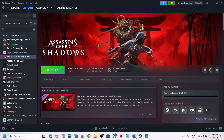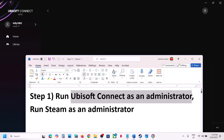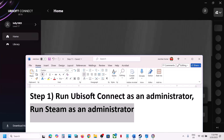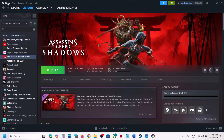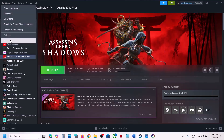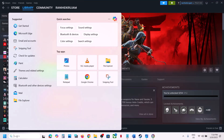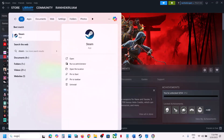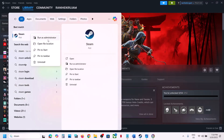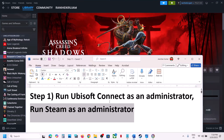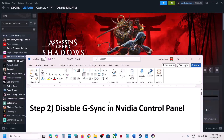The next step is to run Steam as an administrator. Close Steam first — go to Steam and click Exit. Once Steam is closed, launch Steam as an administrator, then launch the game and check.